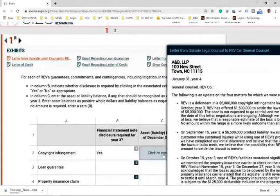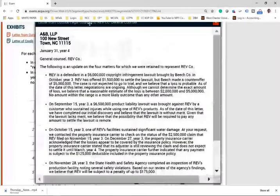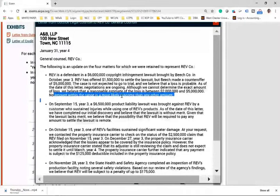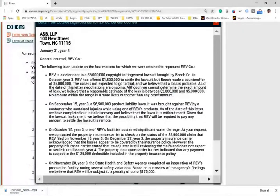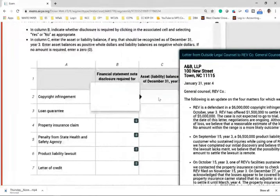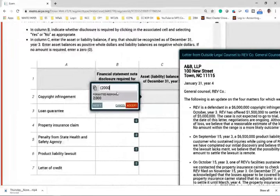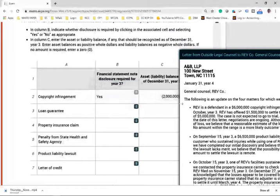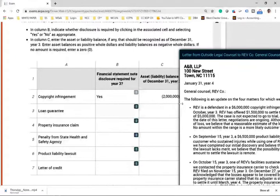Disclosure is yes. We also have to book a liability. Under GAAP, when no amount within a range is more likely than any other, you use the lower amount. Therefore, you would book a liability of $2 million — put it in parentheses. If it were IFRS, you would find the average. Under GAAP, go with the lower estimate of $2 million.